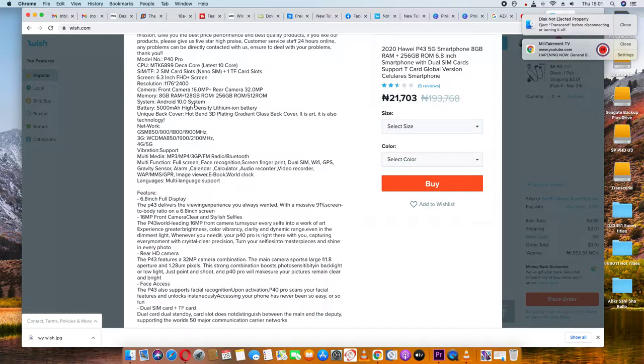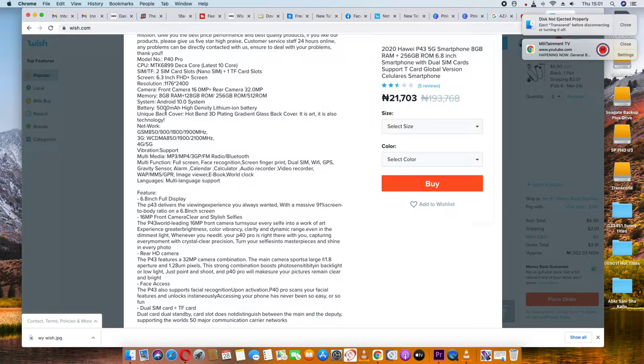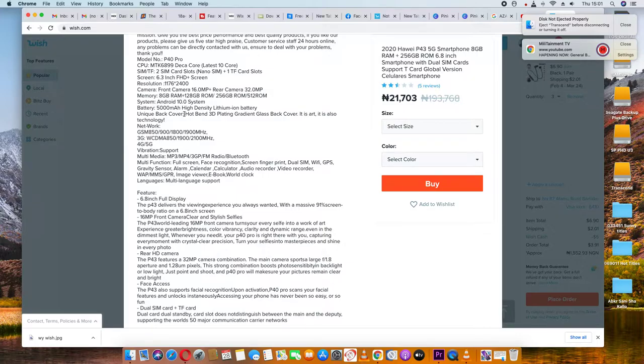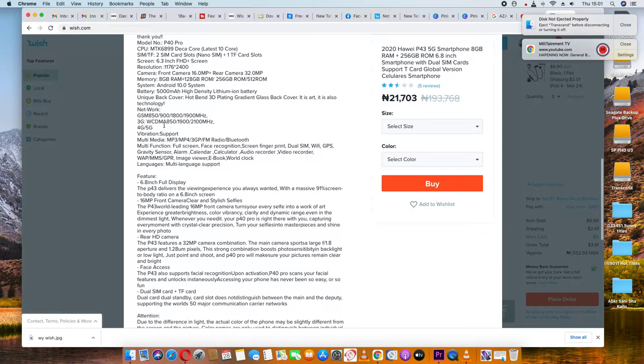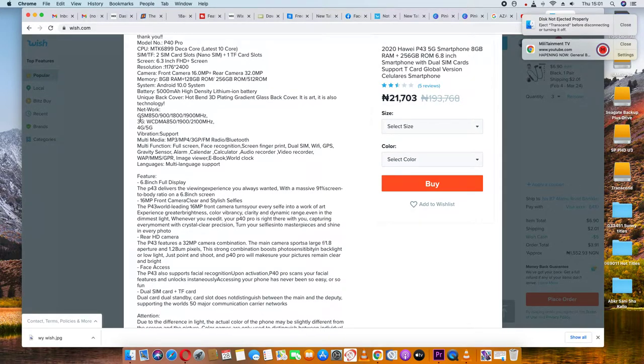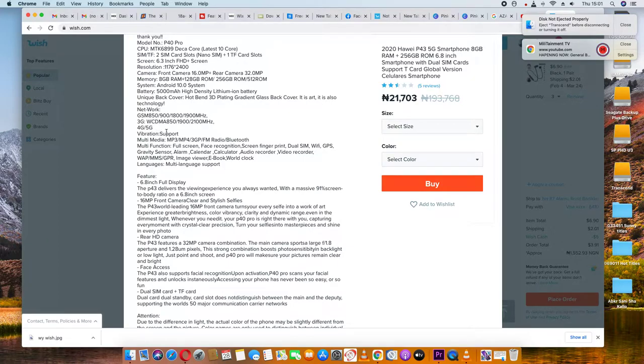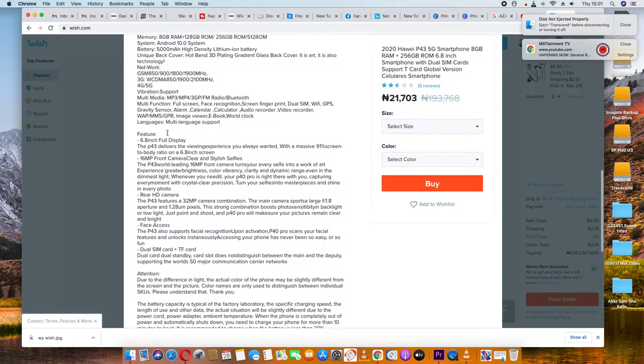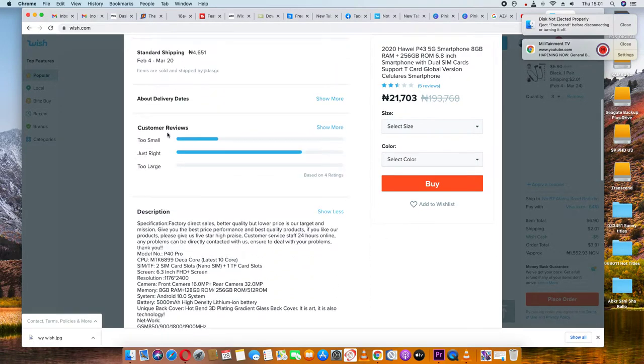It runs Android 10 operating system. The battery capacity is 5000 mAh. For network connectivity, it supports 3G, 4G, and 5G.